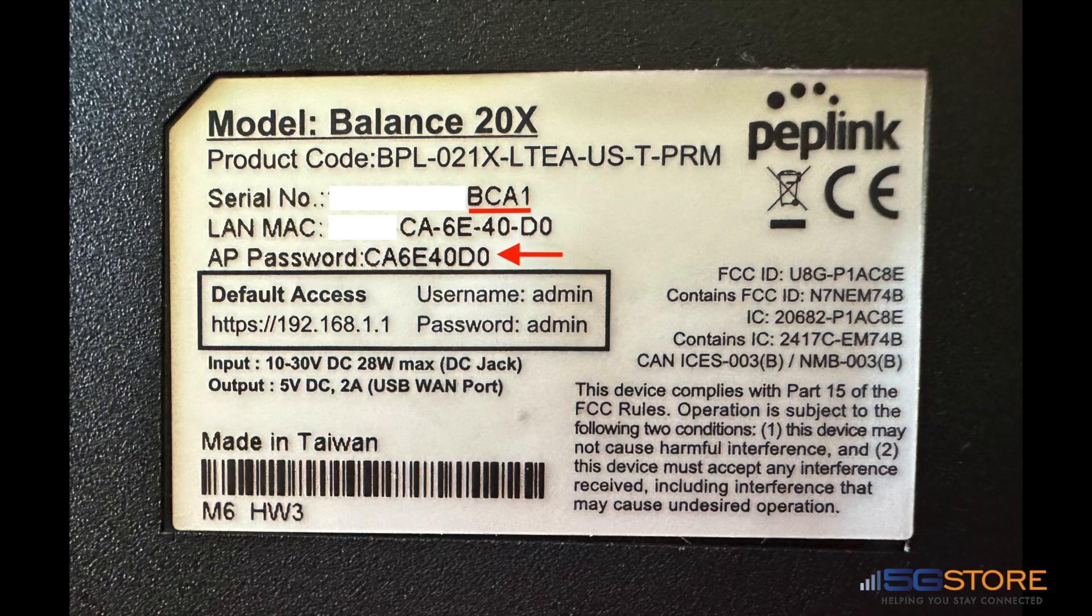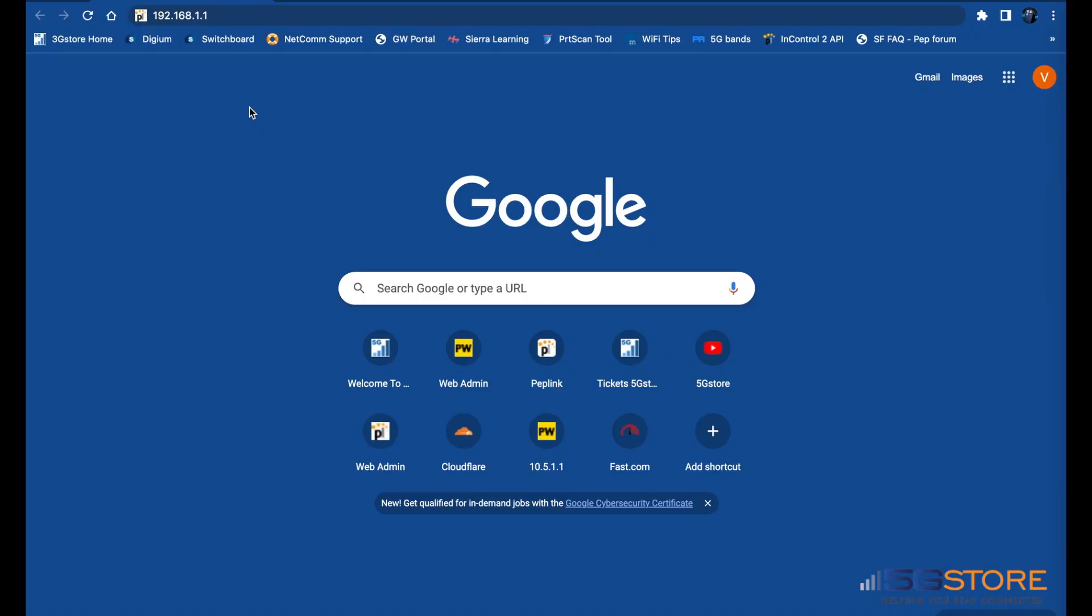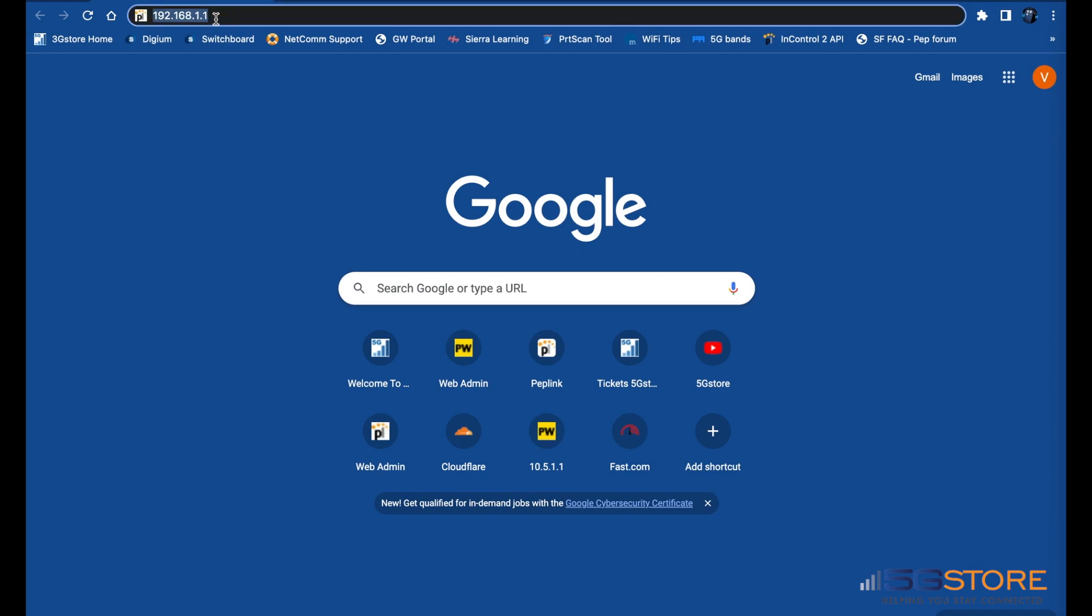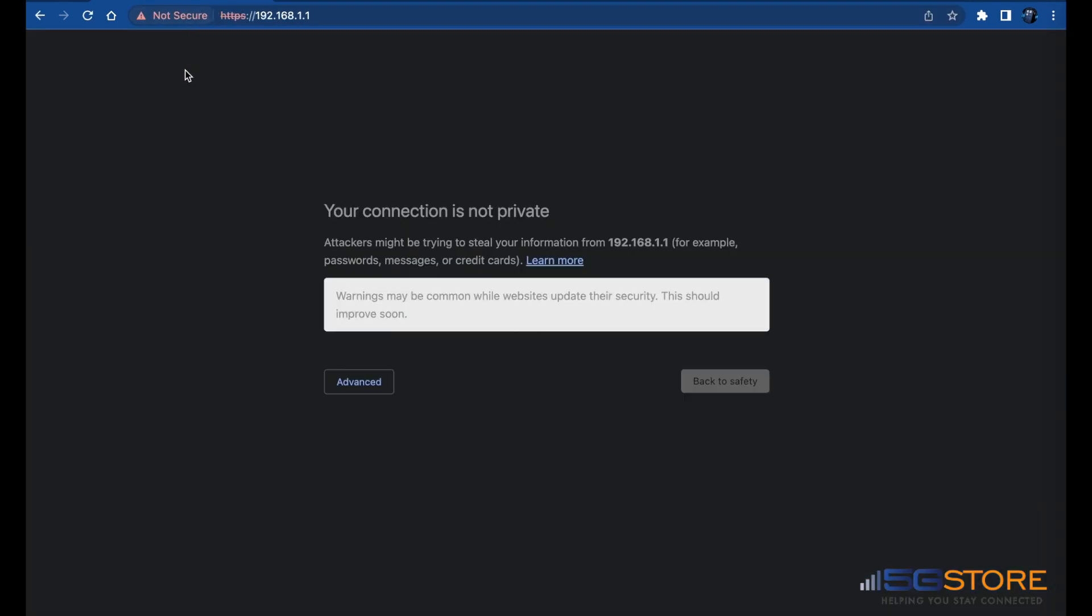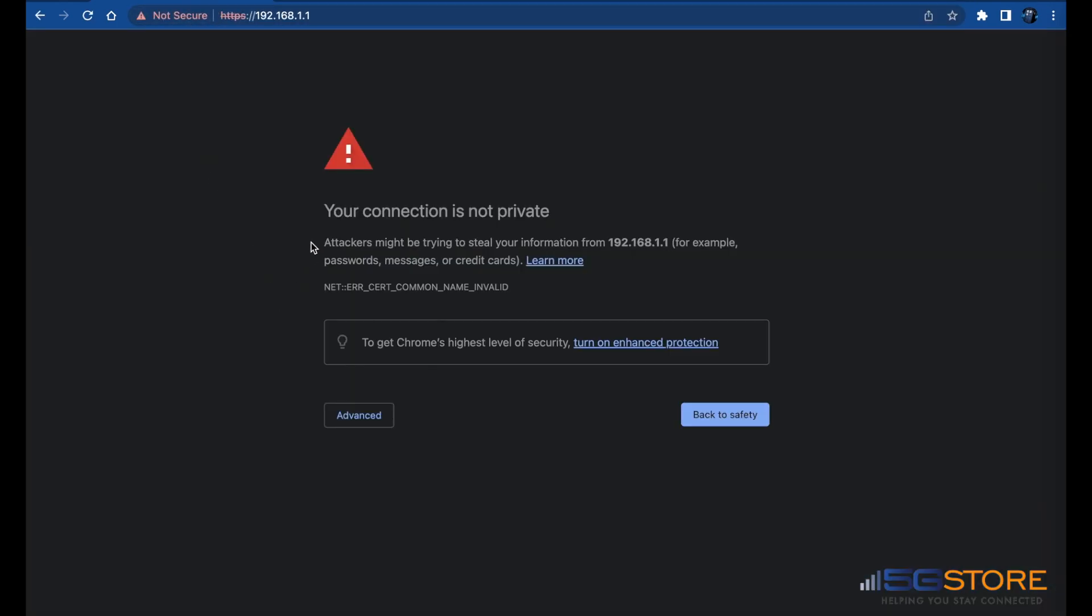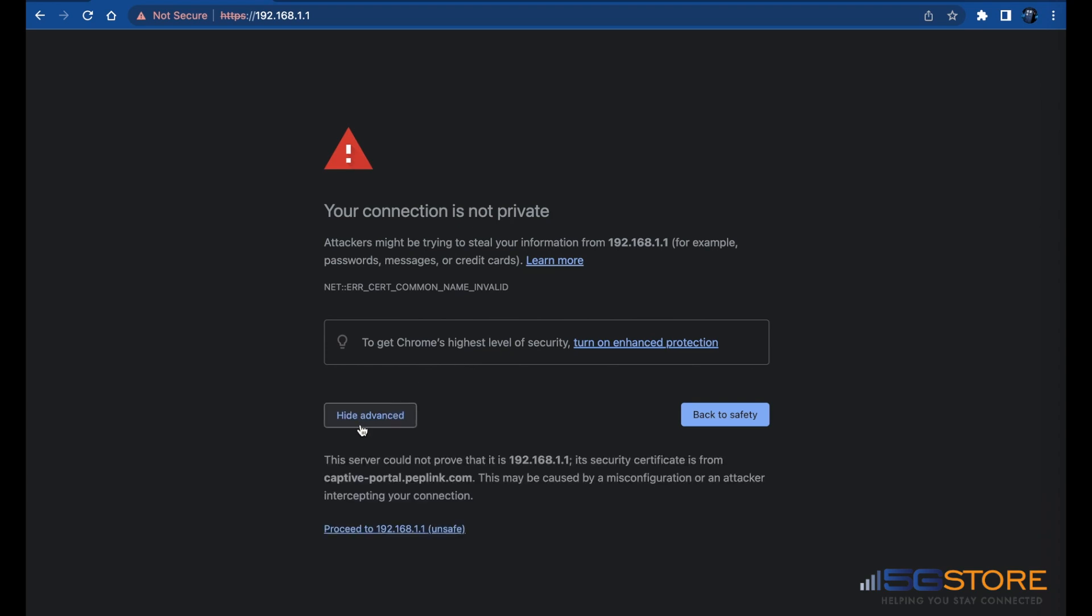Once you are connected to the router, open a web browser on your computer. In the address bar where you would normally type in 5gstore.com, type 192.168.1.1 and hit enter. Upon this initial connection, your browser may alert you that the website you're about to access is not trusted. Depending on the browser you're using, select advanced options and then the option to proceed anyway, just like shown here in Google Chrome.